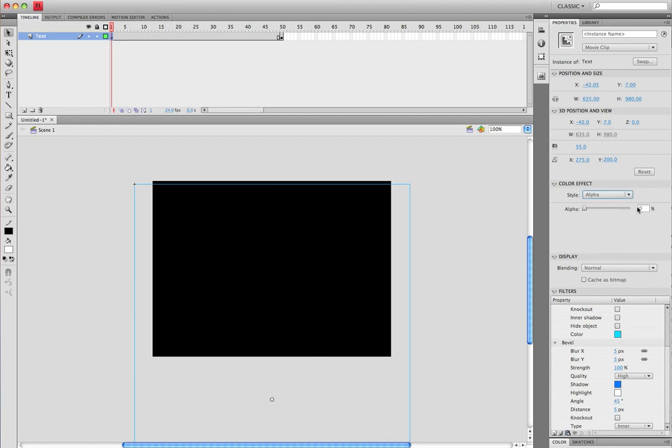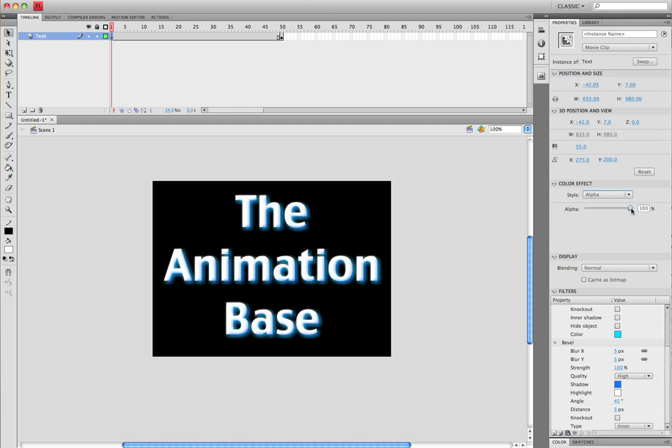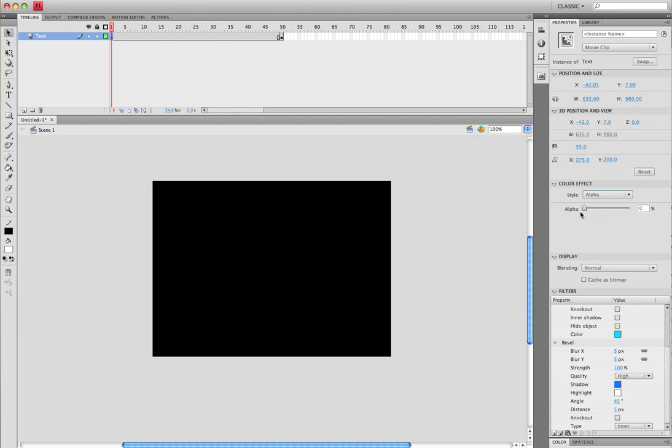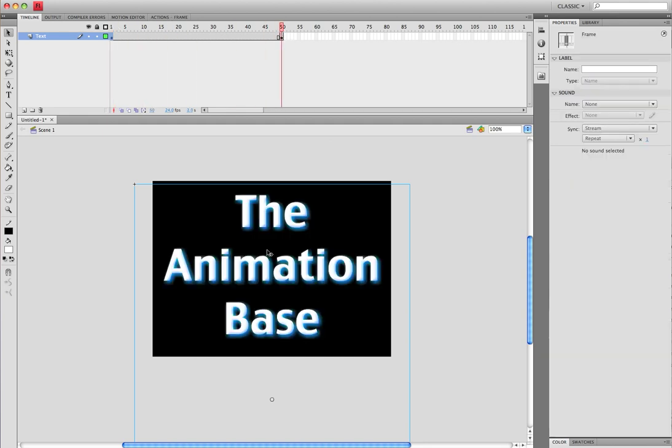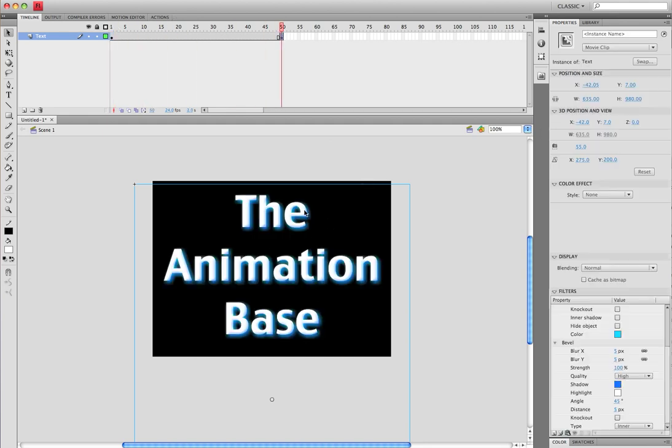Now you want to put it down. It should be at default, 100. You want to put it down to zero. Now when you go to the last frame, you'll see that the alpha is at 100 percent.